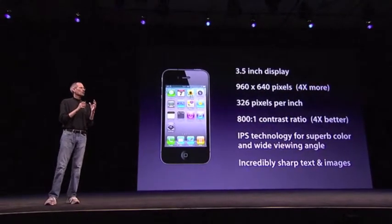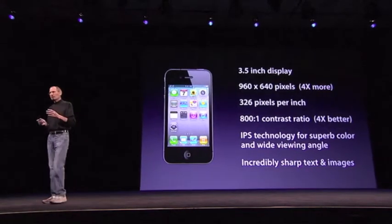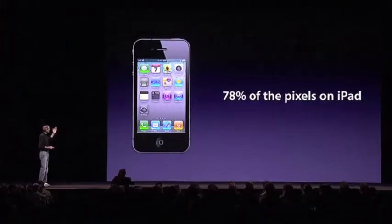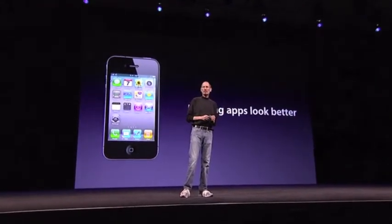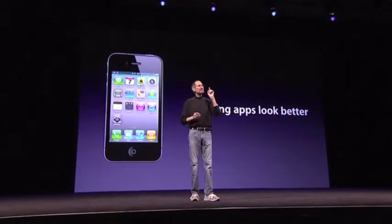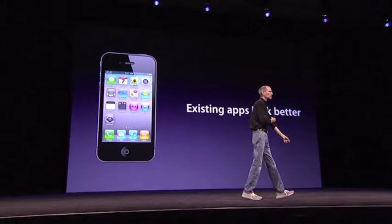And it results in incredibly sharp text, images, and video. The Retina display has got 78% of the pixels on an iPad right in the palm of your hand. iPhone OS 4 makes it so your apps automatically run on the Retina display, full size — but they look even better. iPhone OS automatically renders your text and all your controls in the higher resolution, so you get that automatically and your apps look even better without you doing any work.